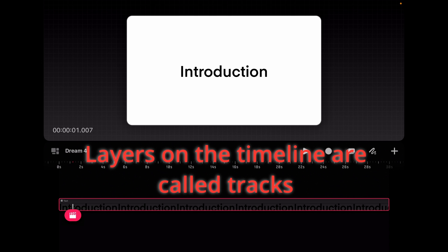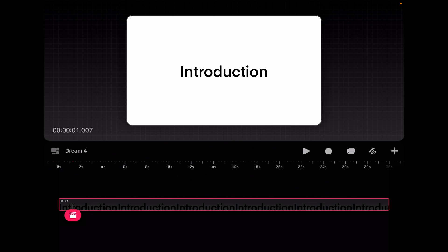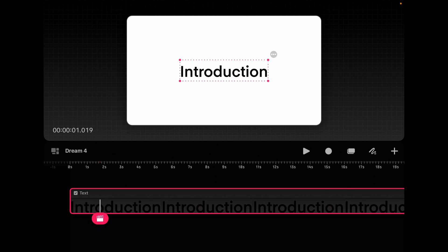So there are layers on your timeline and layers in your artwork. Right here, we have a layer on our timeline that is a text layer and we are going to mask it. Now we have the word introduction here. And we want to go ahead and reveal it.